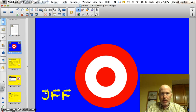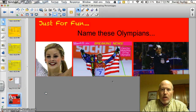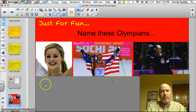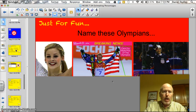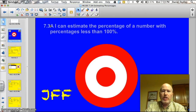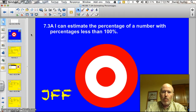Let's start off with an Olympic trivia question. Name these three Olympians — better yet, see if you can name one of them. That would be terrific. Let's get to the official target tonight, which is 7.3a: I can estimate the percentage of a number with percentages less than 100%.